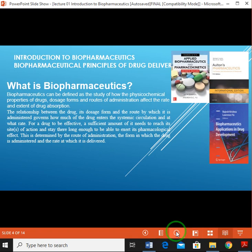Today's and upcoming lectures will be based on these three books. These three books are already uploaded on the HULMS system — you can download them — and they are also available in the library.